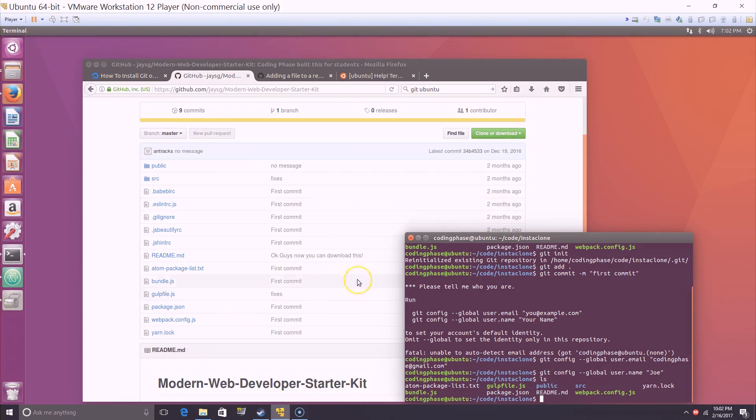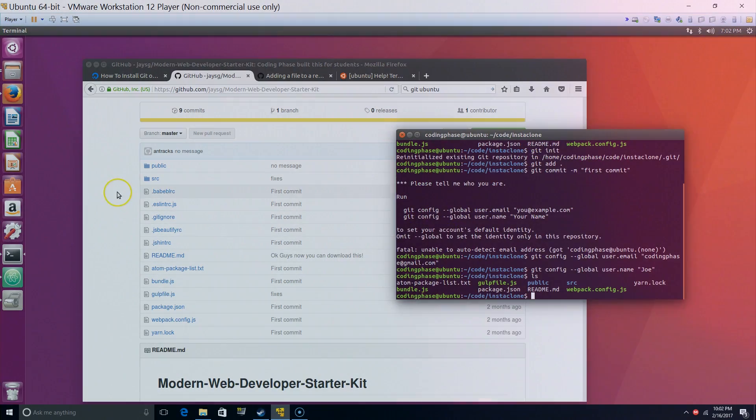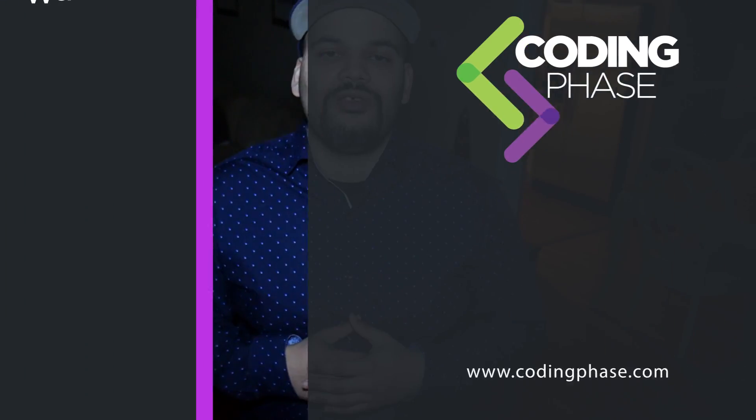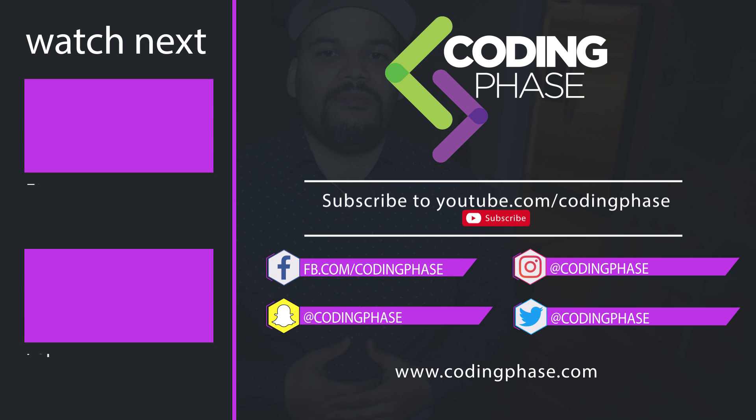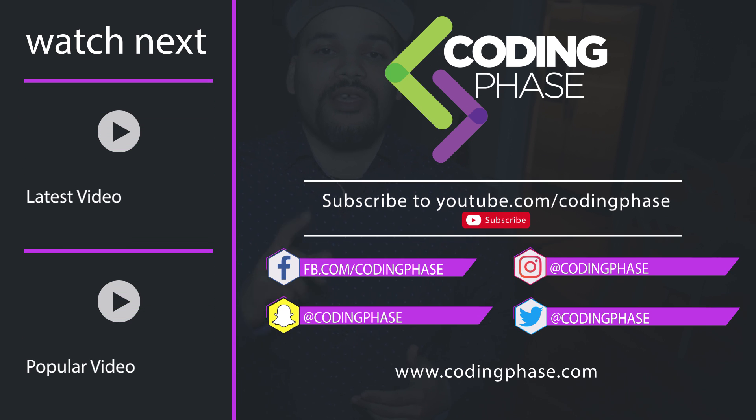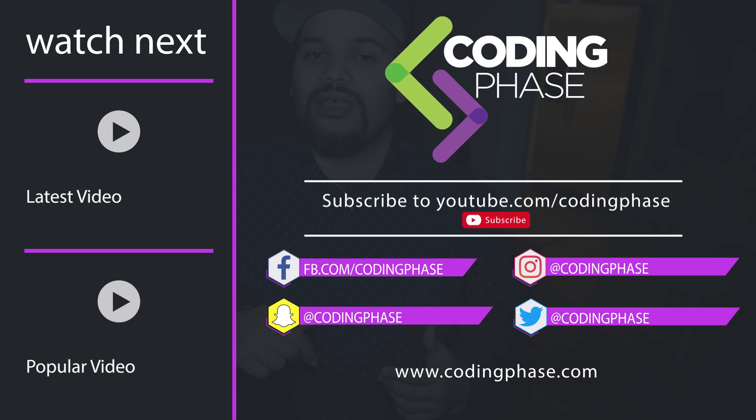You already know, your boy Joe back at it again, man. Listen, make sure you subscribe and make sure you like this video. By the way, if you want to know exactly what courses I took to become a web developer, they're right there in the description.